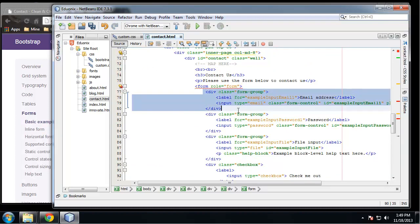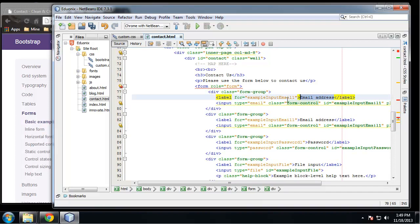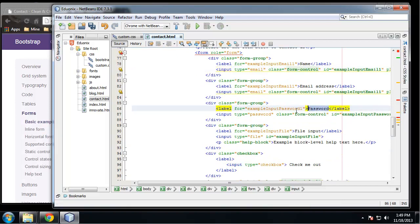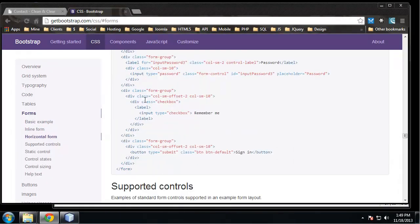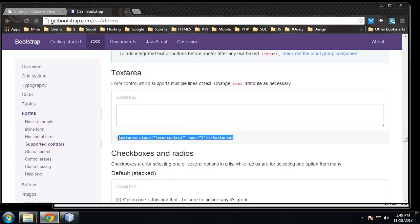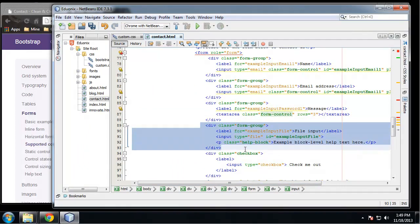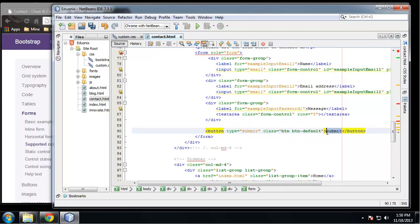We need to change a few things. Each field has a class of 'form-group', so we're going to add one at the top for name. Instead of password we're going to have message, and that's going to be a text area instead of an input. We don't want the file input or the checkbox, and the button should just say 'Send'. Now we have a nice contact form.